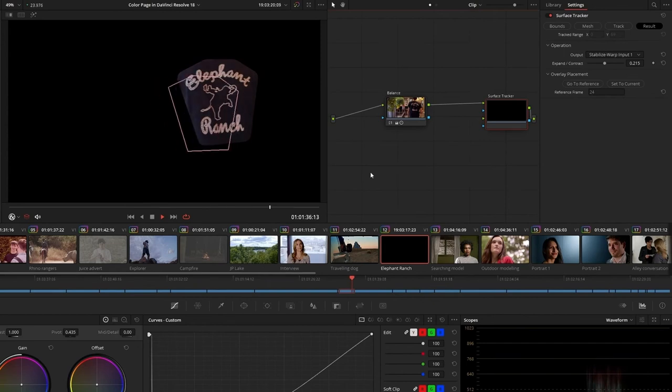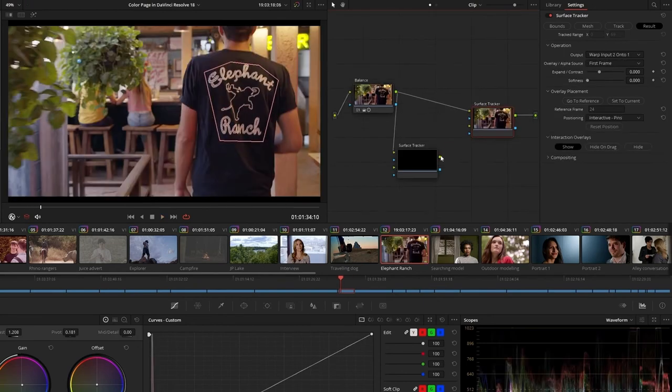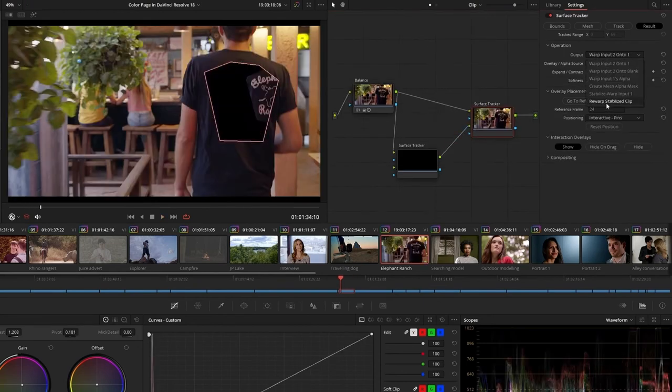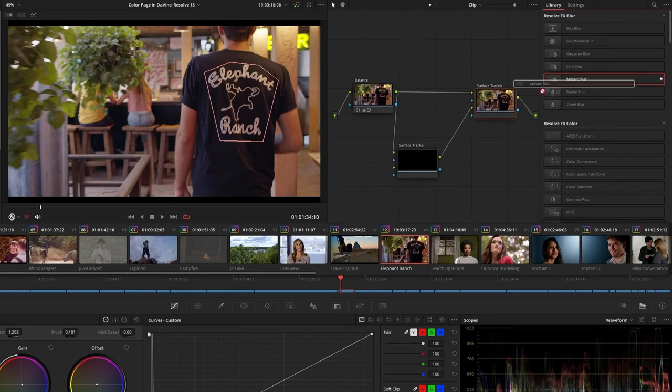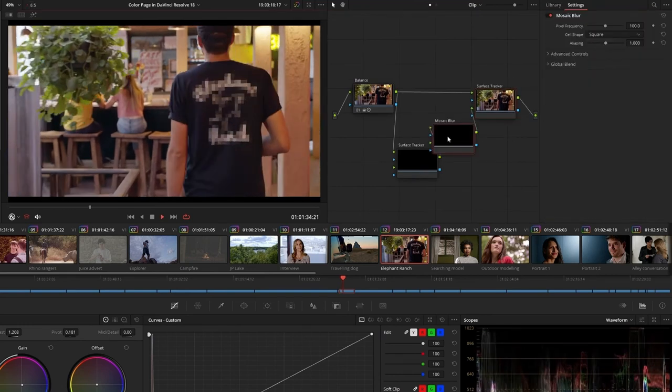And with a slightly different workflow, you can also apply effects to the warped surface by first generating a stabilized output of the area and reapplying it to the Surface Tracker.